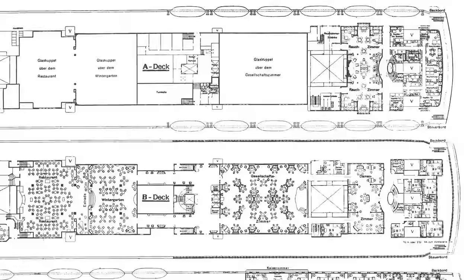On May 14th, 1914, her sister ship, the even larger Vaterland, entered service, and the hull of the third member of the trio, SS Bismarck, was launched on June 20th, 1914. It seemed that Ballin's ambitions to build a fleet greater than anything his British counterparts could muster would soon come to fruition. But in only a few months the world would be at war, and soon Albert Ballin's dreams would turn into a nightmare.